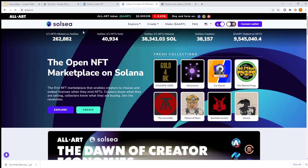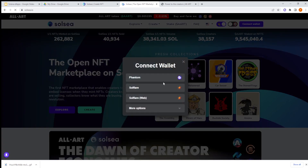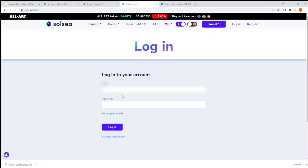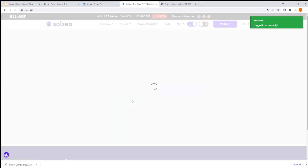Let's see an overview of SolSea. You go to solsea.io and click on 'Connect Wallet', connect your wallet, then log in - and now you are logged in.